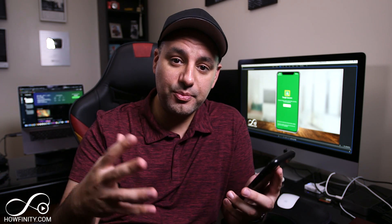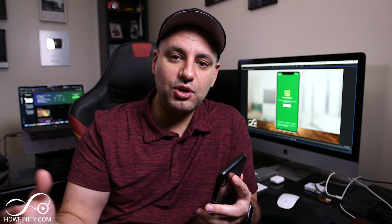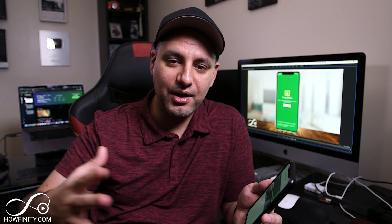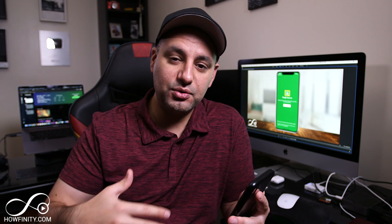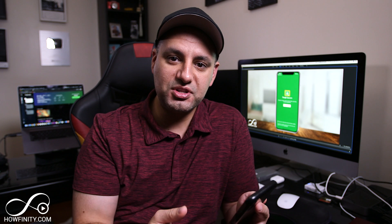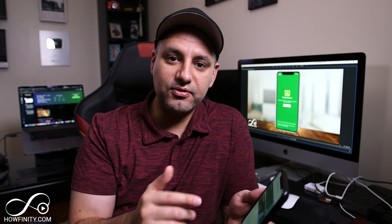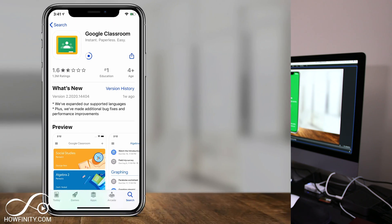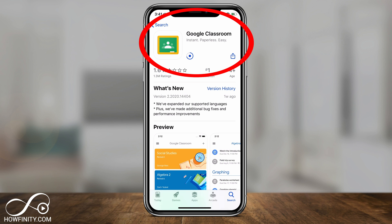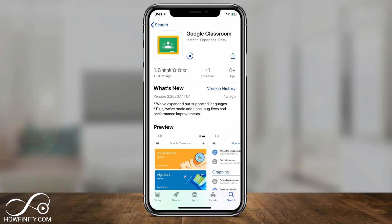I'll also show you as a student how to join an existing classroom that a teacher might invite you to. If you watch the video as a student, you might see how the classroom is created, which may make it easier to complete assignments and use the app generally. Let's jump into the phone. Go ahead and look for the Google Classroom app in your iOS or Android device.